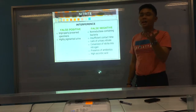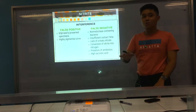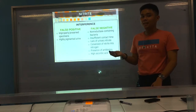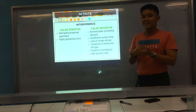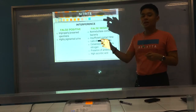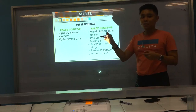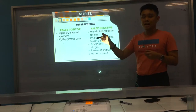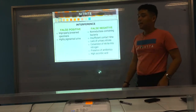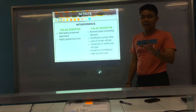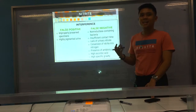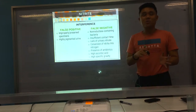High ascorbic acid causes false negatives because it competes with the diazonium salt for tetrahydrobenzoquinoline binding. Therefore, the diazonium salt formed between P-arsenilic acid and nitrite cannot be detected. High specific gravity also results in low sensitivity, as the presence of other solutes prevents detection of nitrite.